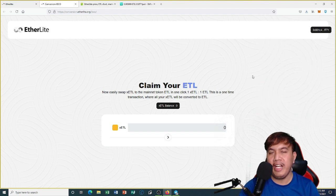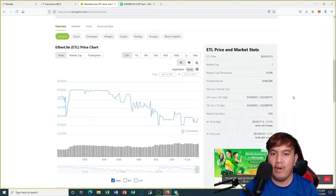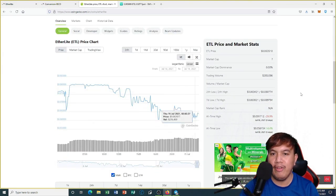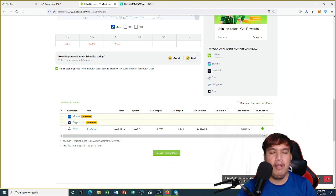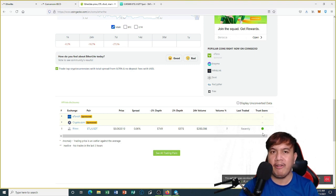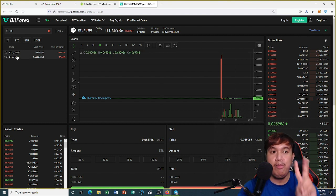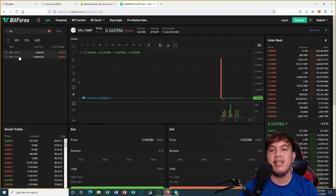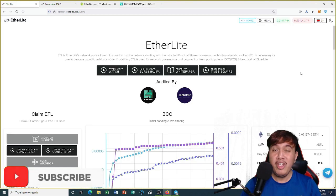Let's check the price on CoinGecko — this is the current price as of recording. You can see the graph, price movement, and the list of exchanges. It's on Bbox Exchange currently, but recently in their official Telegram group it was announced as now available on Bidforex and P2B. On Bidforex there are two pairs: ETL/USDT and ETL/ETH. P2B just got listed so we're waiting for volume to come in.